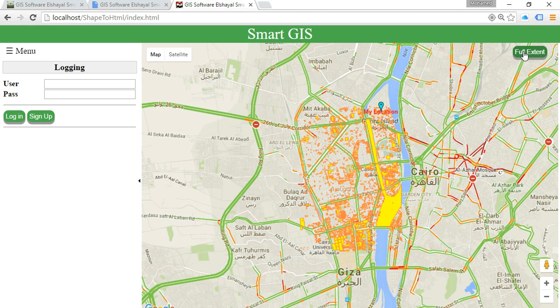SmartGIS software for converting GIS to HTML web application.